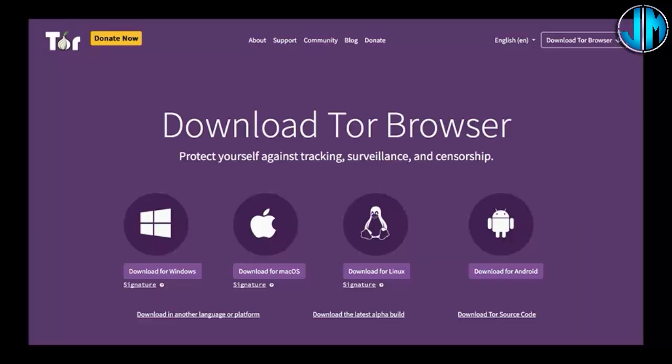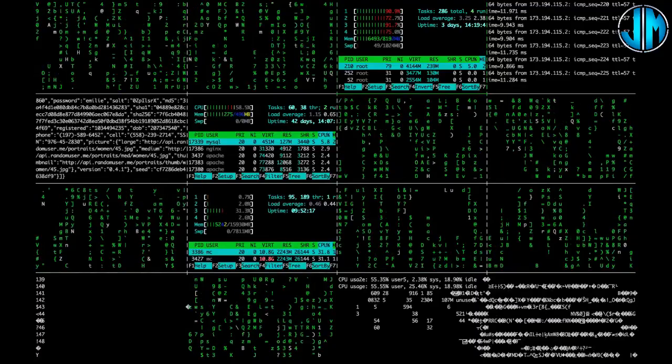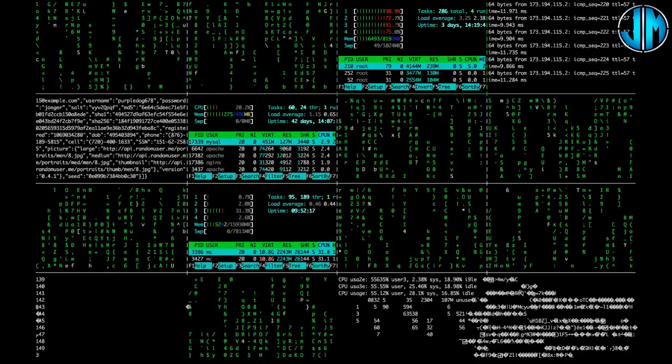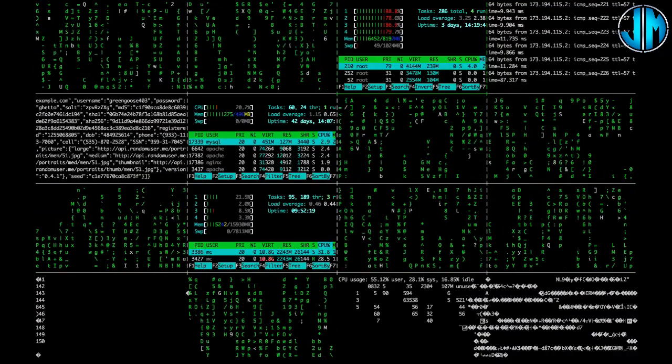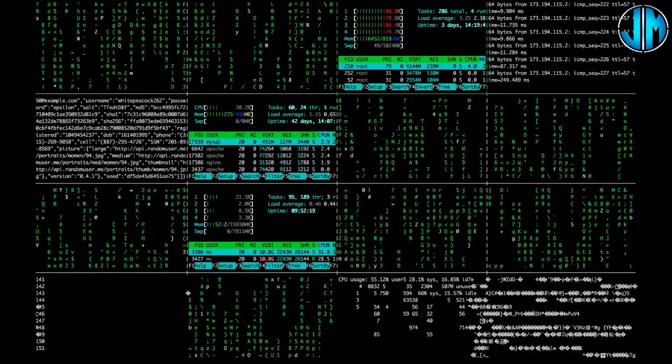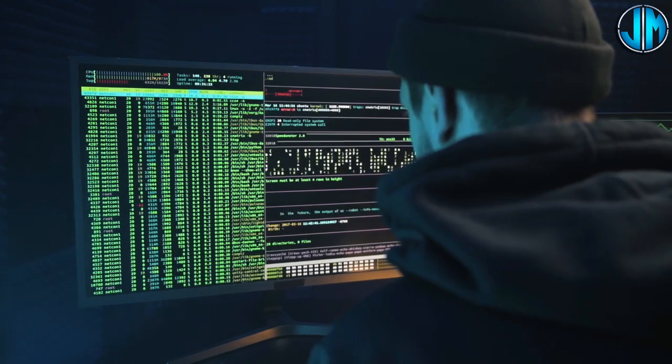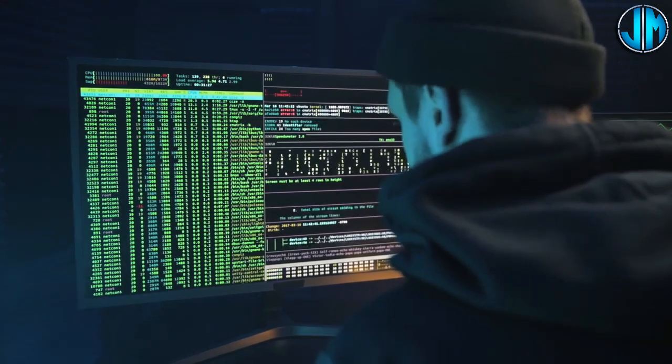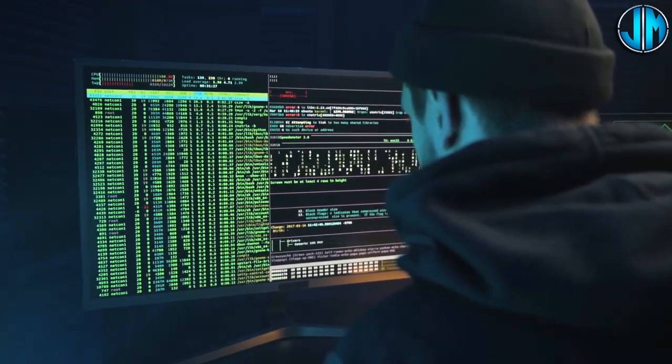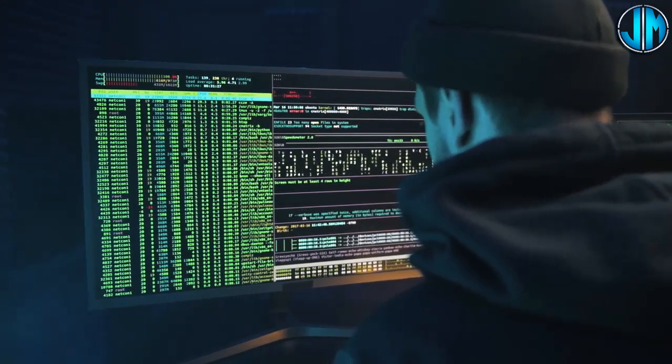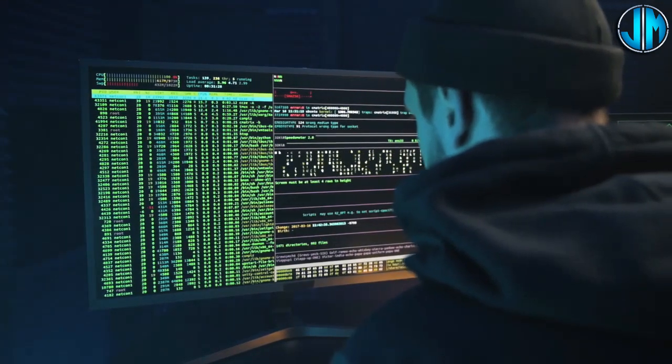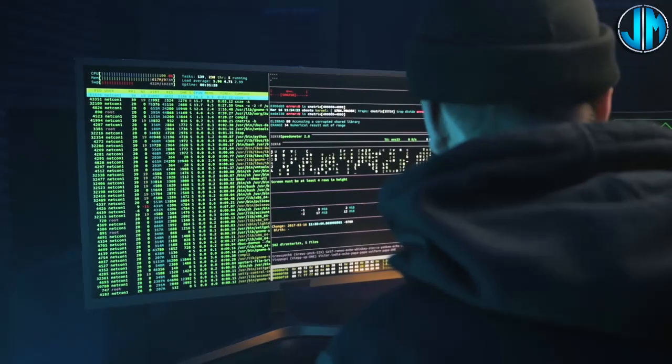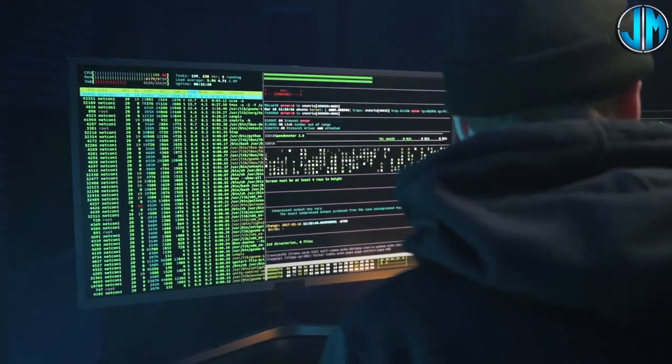Here, you'll find marketplaces for drugs, weapons, and stolen goods, as well as forums for hackers, whistleblowers, and activists. The dark web operates outside the bounds of traditional law enforcement, making it a breeding ground for cybercrime and illicit trade.